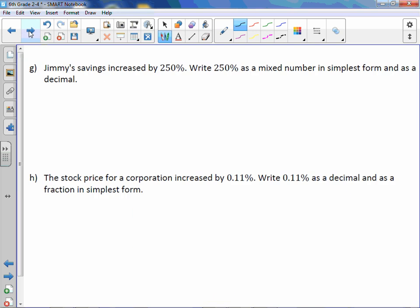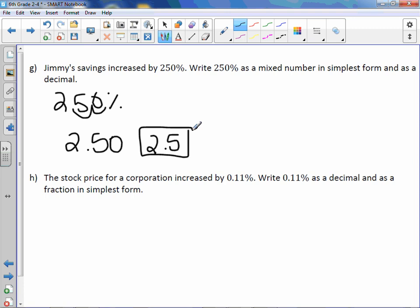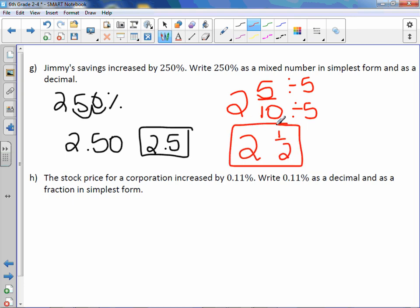Jimmy's savings increased by two hundred fifty percent. Write two hundred fifty percent as a mixed number in simplest form and as a decimal. I like to change from percent to decimal first. We move our decimal point two to the left and get a decimal of two point five. Reading that number: it's two and five tenths, which can be reduced by dividing by five. We would get two and one half. Remember to bring down that whole number of two.